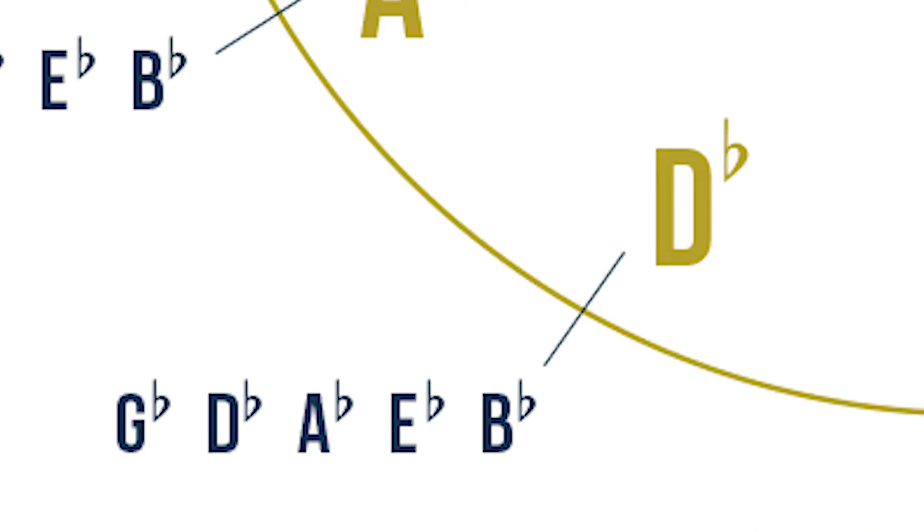Bringing D flat into the circle again, D flat major has a key signature of B flat, E flat, A flat, D flat and G flat.